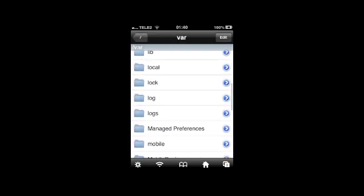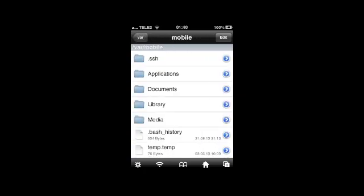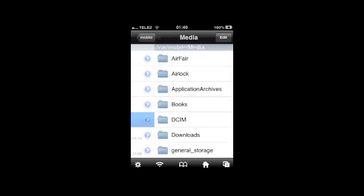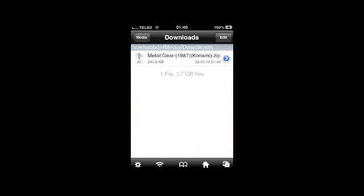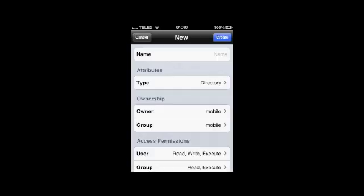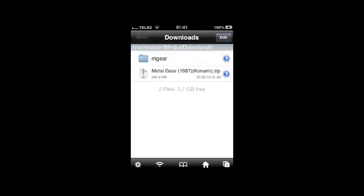Before you extract the zip file, you should make a new folder, otherwise it will scatter the files all around the Downloads folder and it's not going to be quite convenient, especially if you have any other files in the Downloads folder.